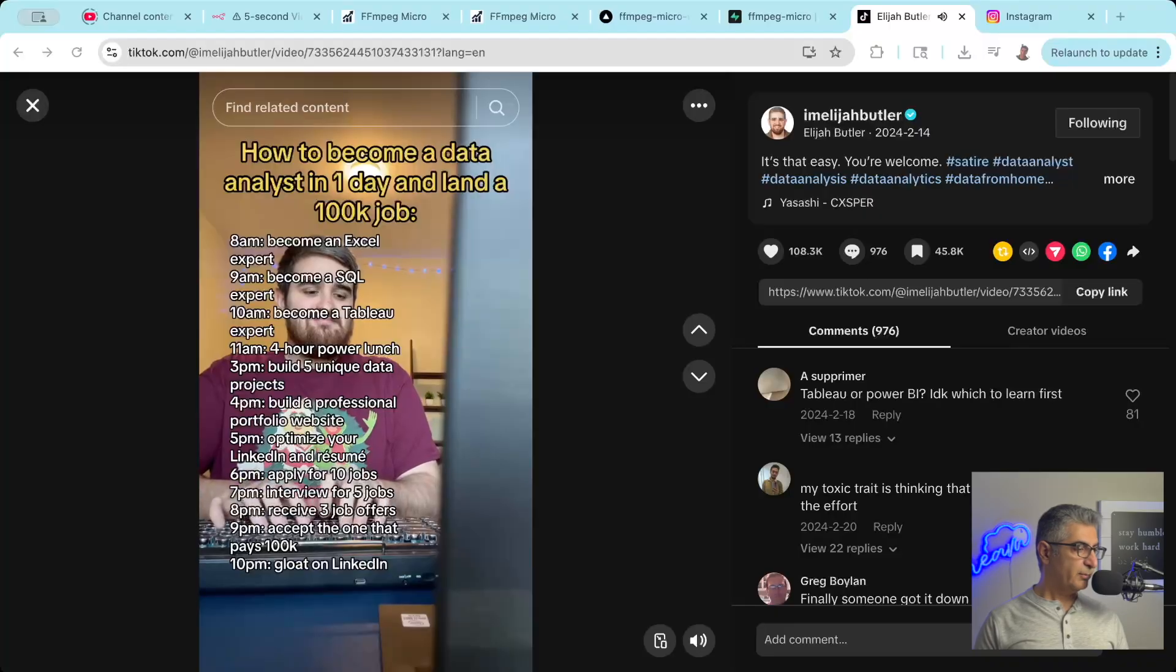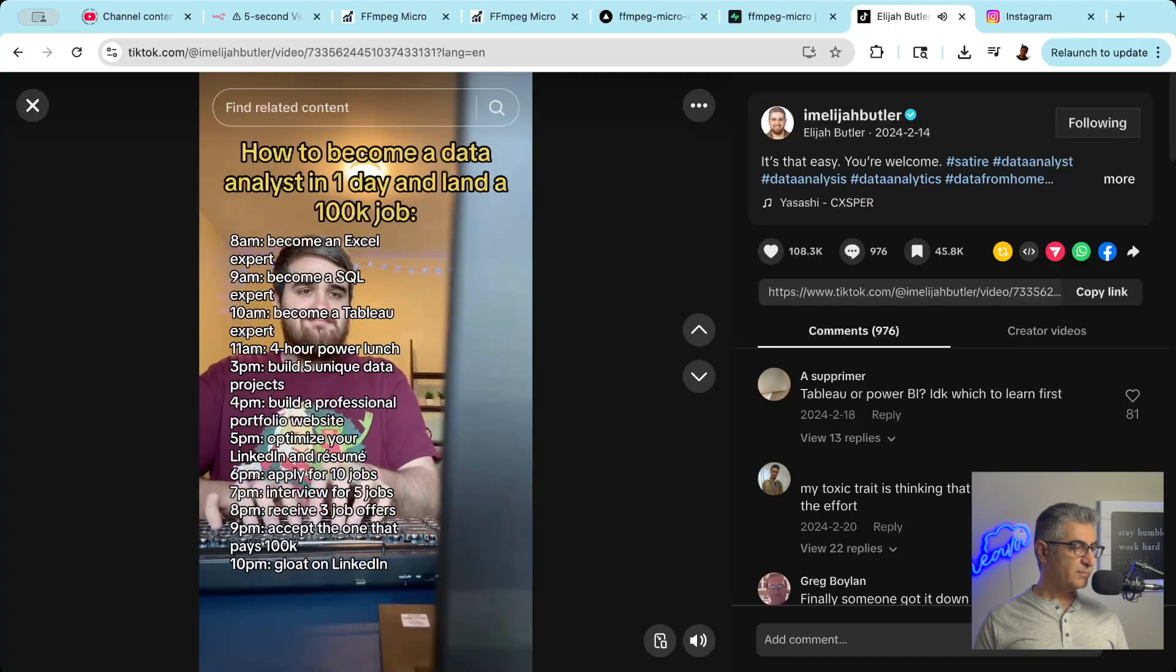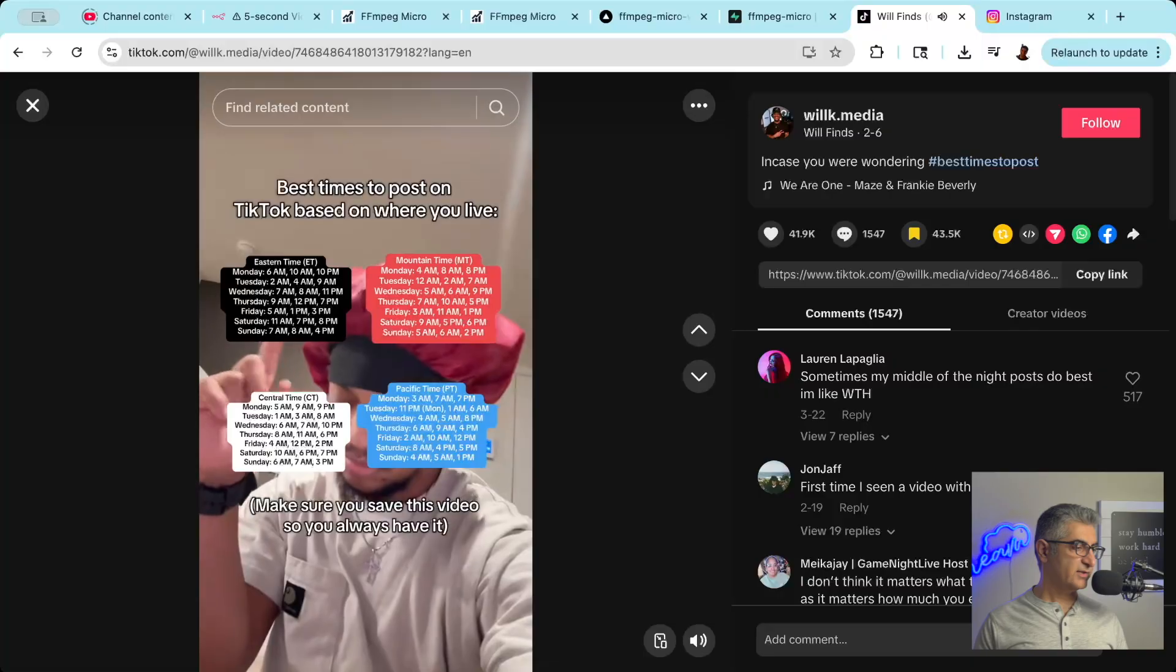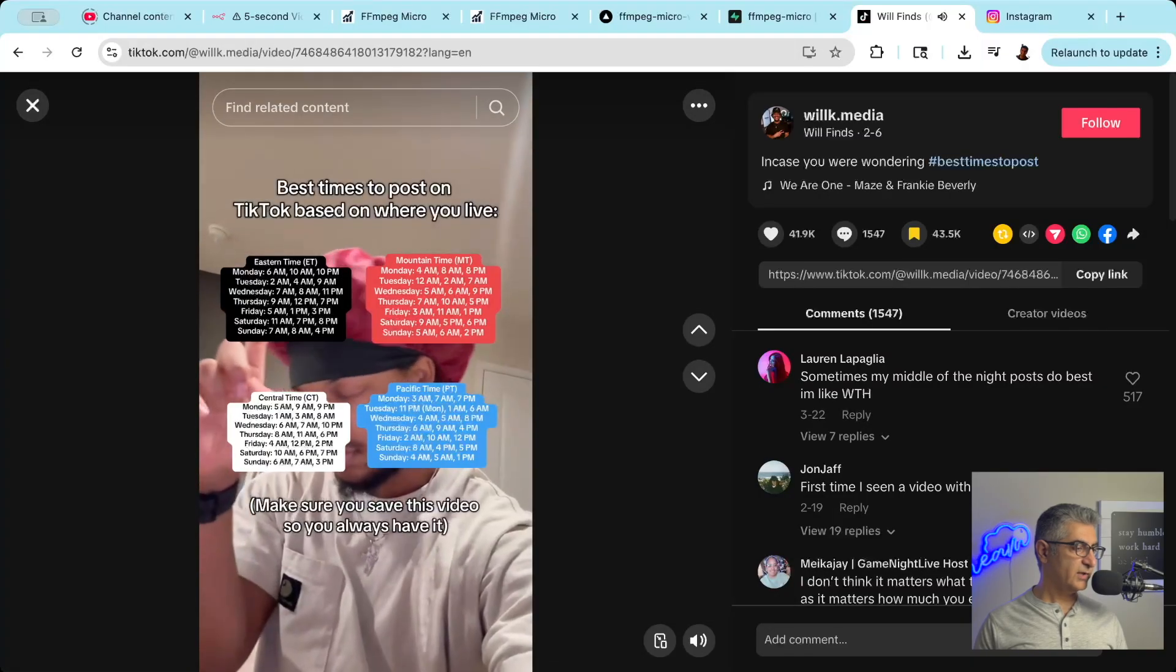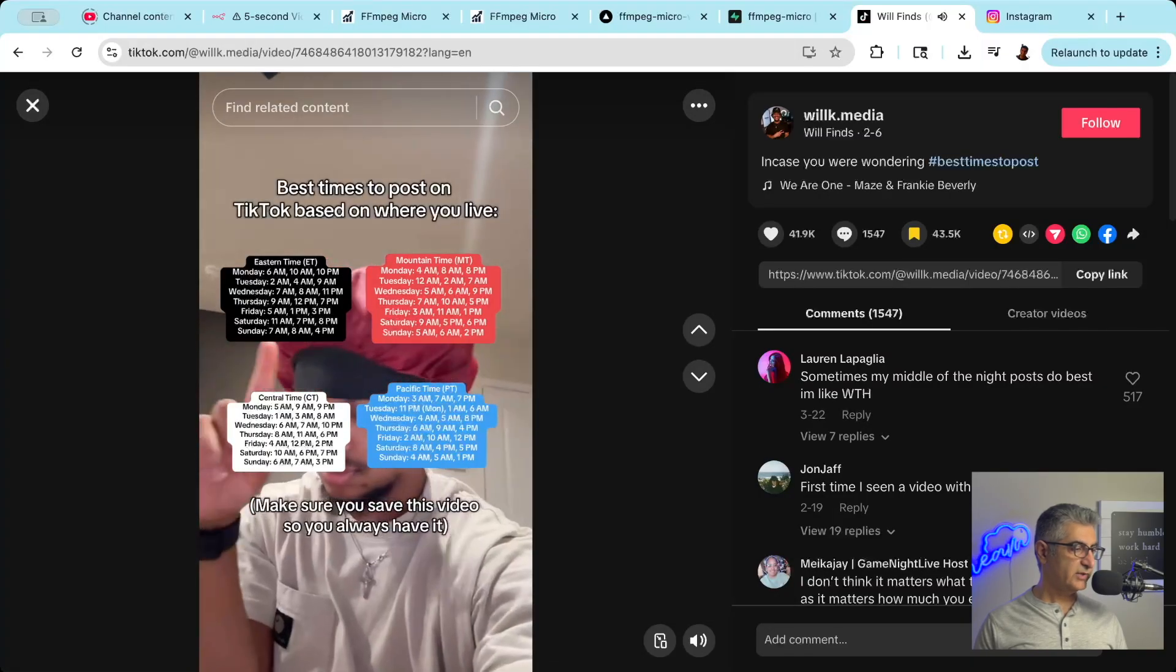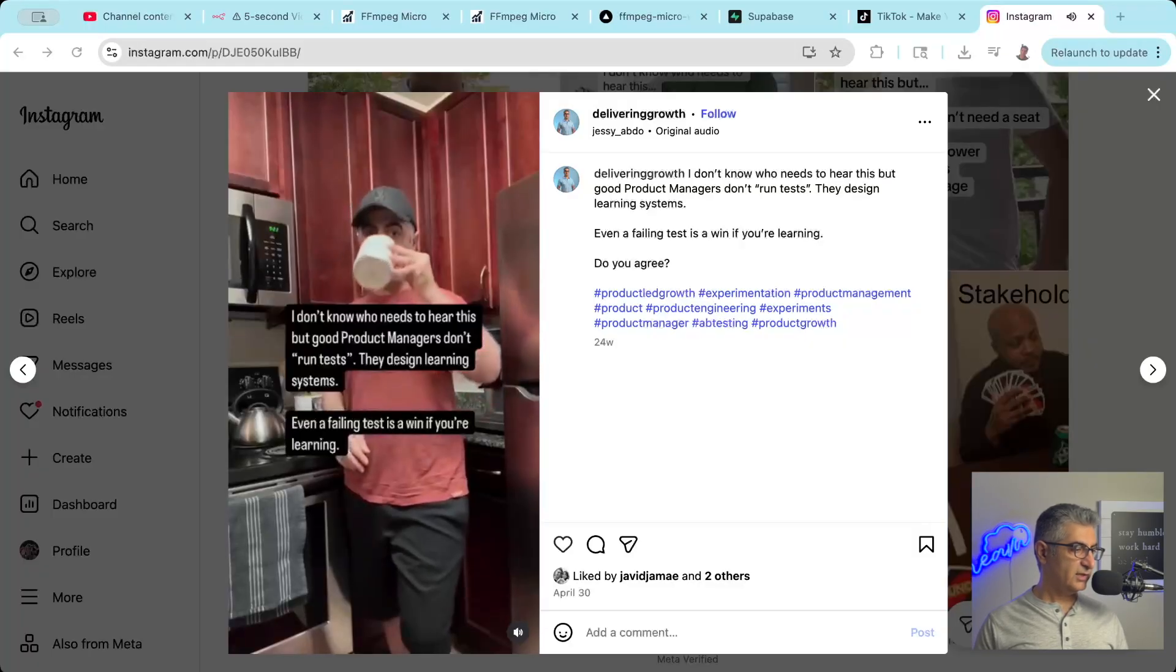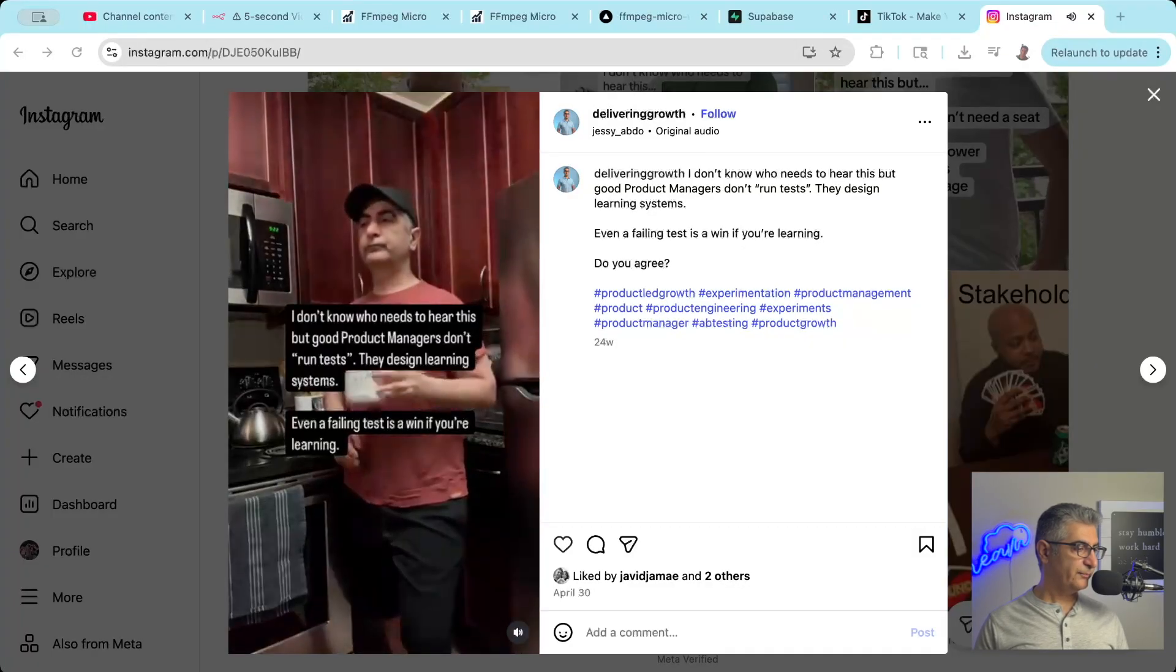This format does incredibly well because people watch multiple times to read the text, which signals high engagement to the algorithms. Plus, they're quick, catchy, and highly shareable.